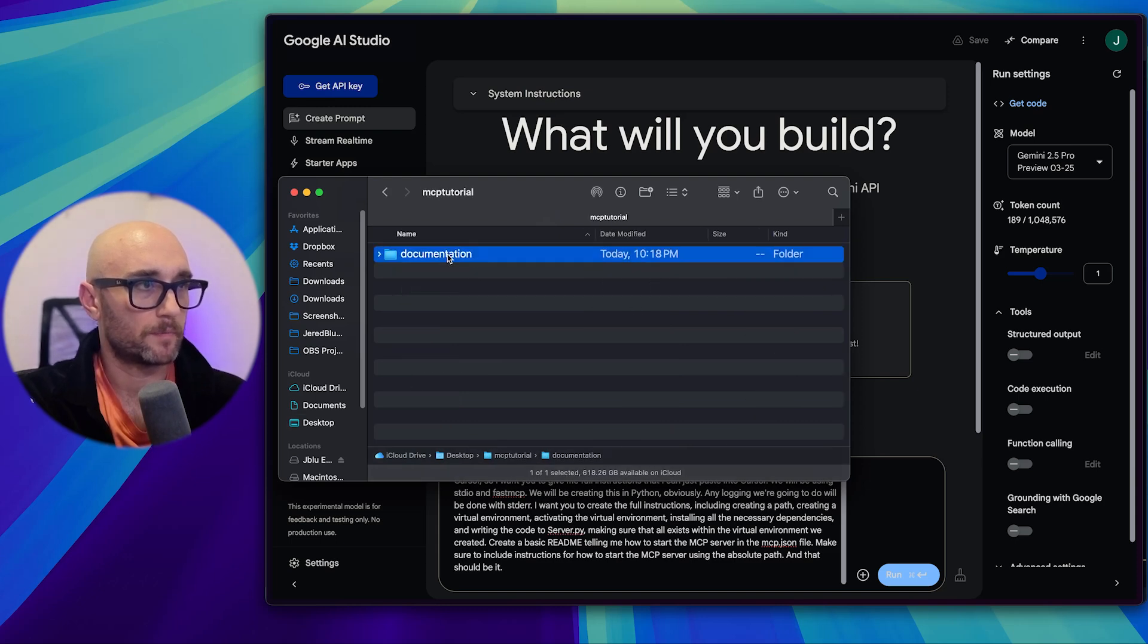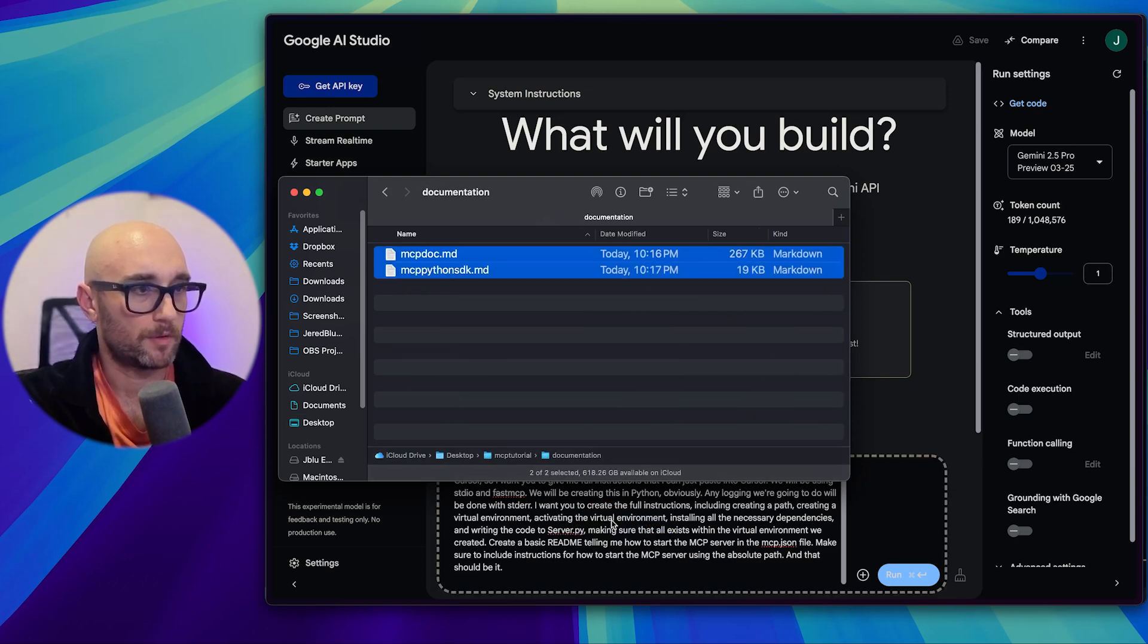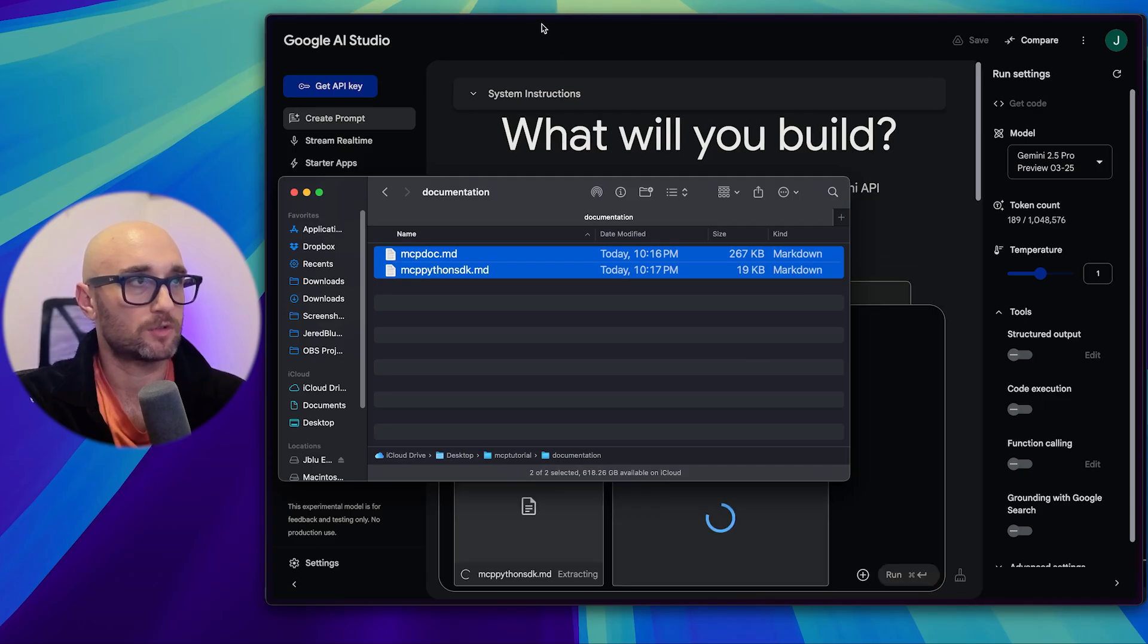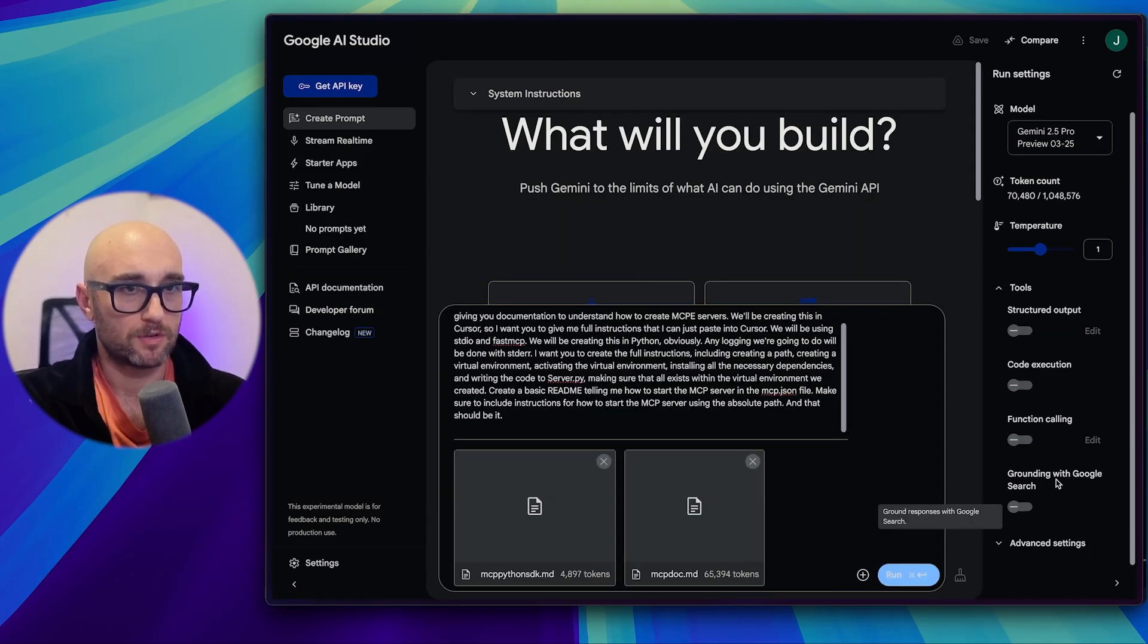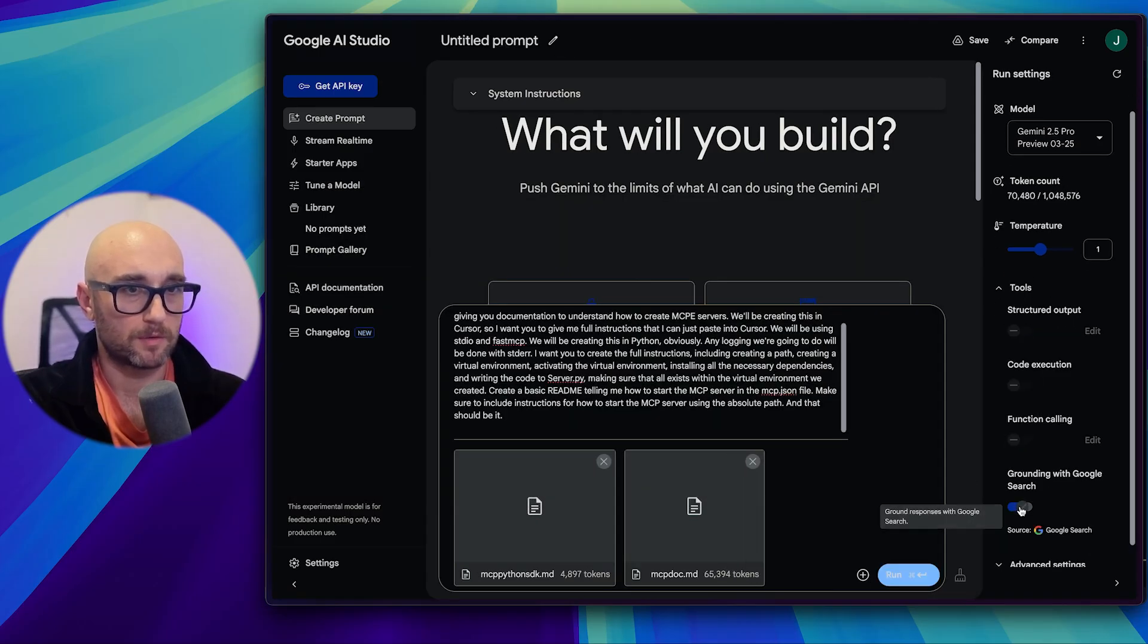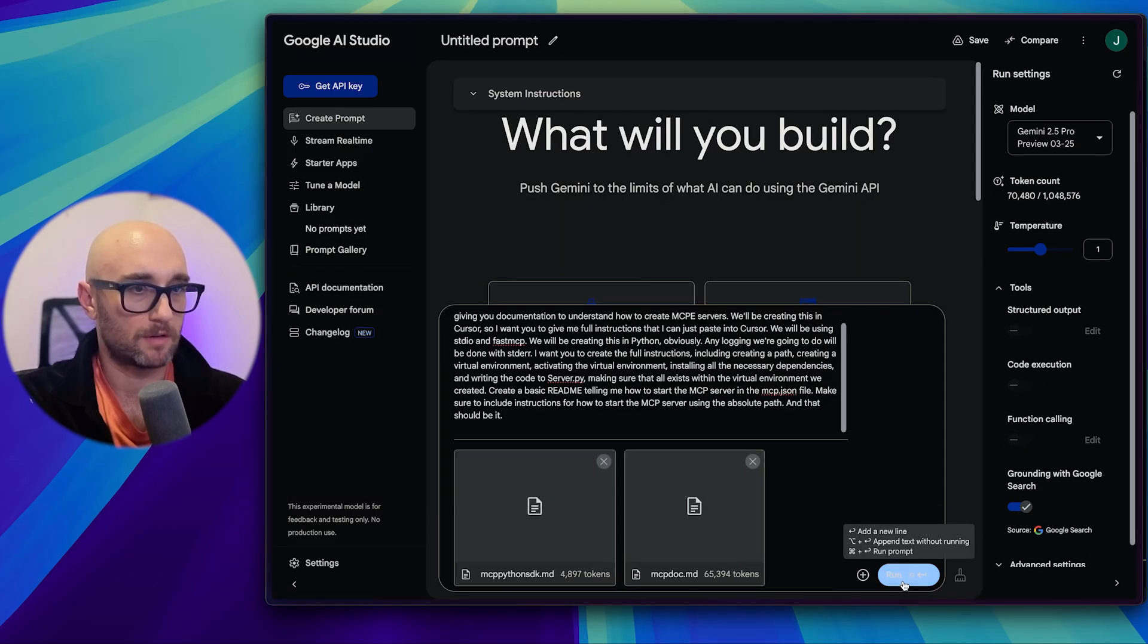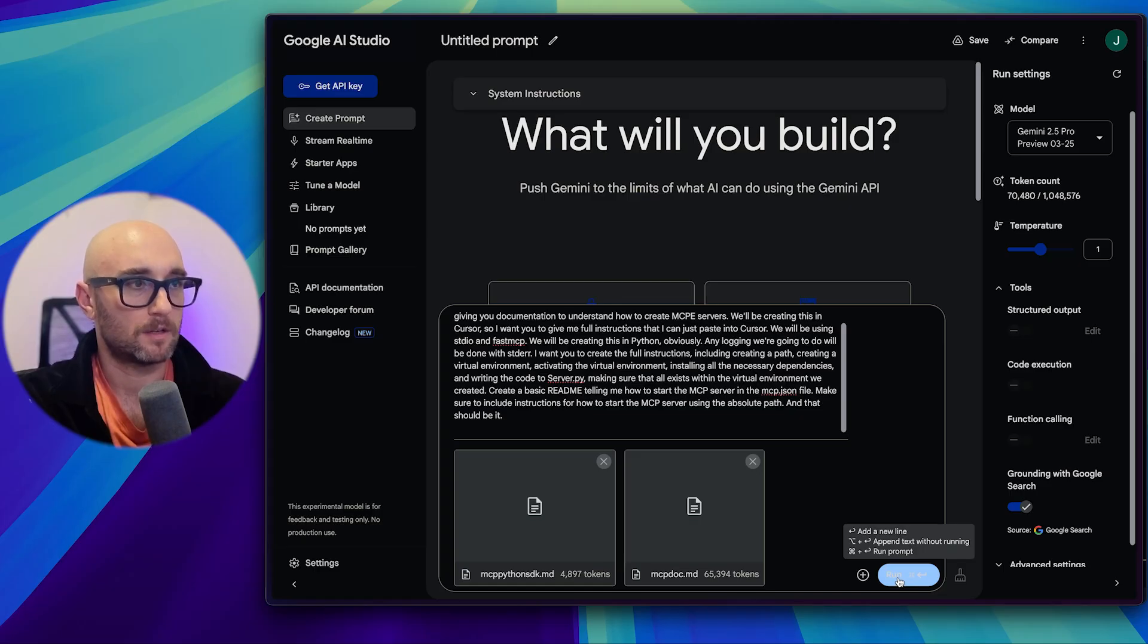We can leave the temperature at one. What I love about AI Studio, it has a 1 million token context window. And let's just vibe code this. So let's start AquaVoice. We are going to create an MCP server for adding and subtracting and doing basic math. I'm giving you documentation to understand how to create MCP servers.